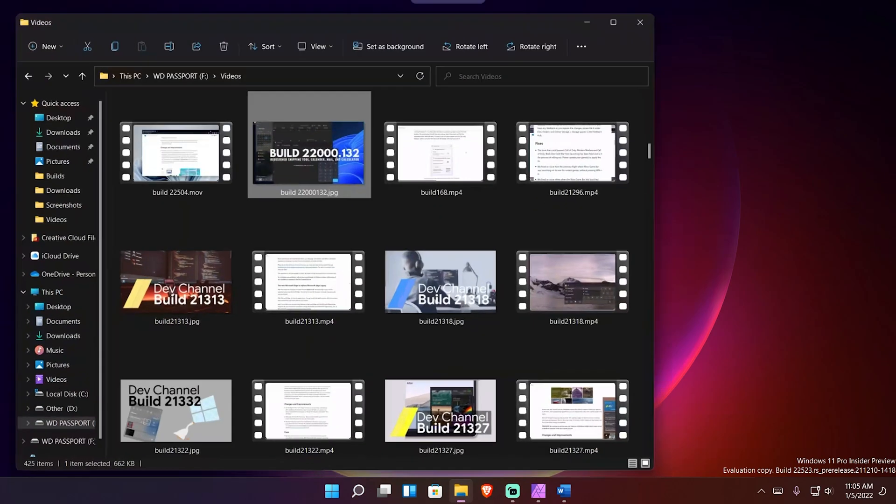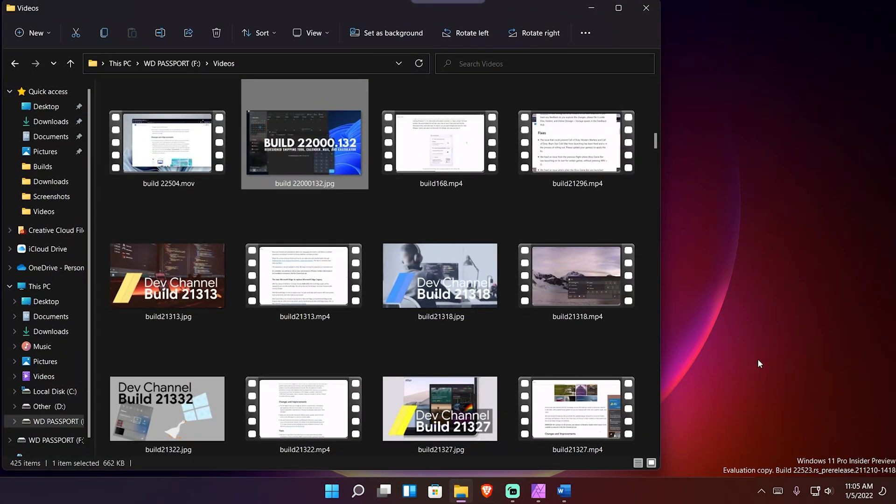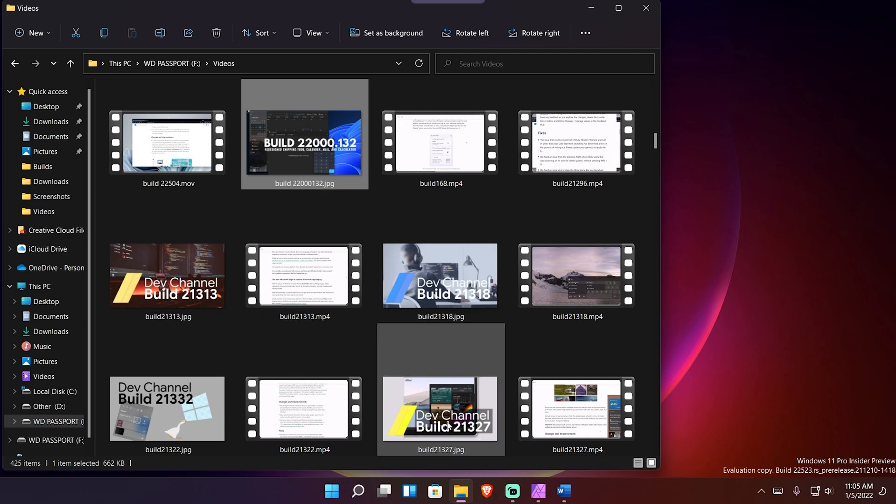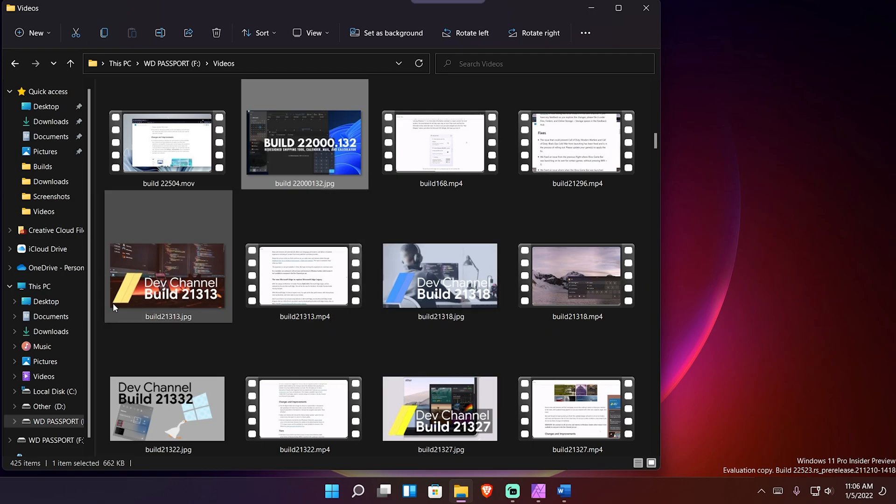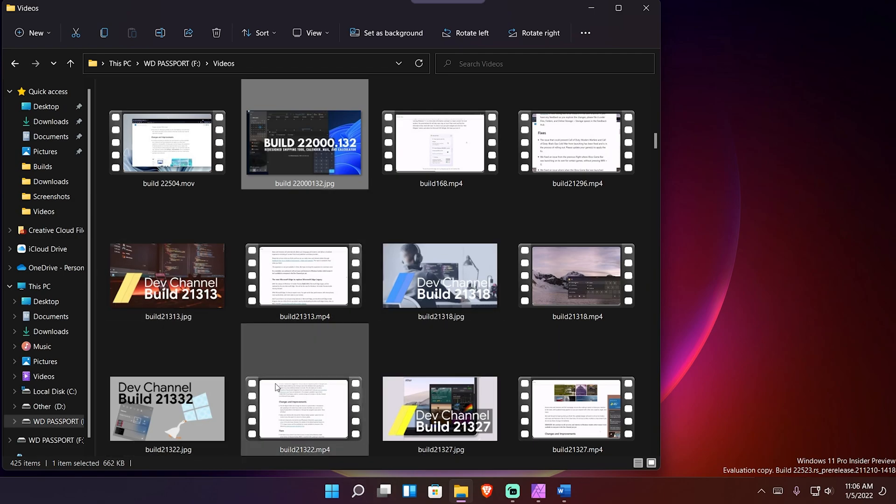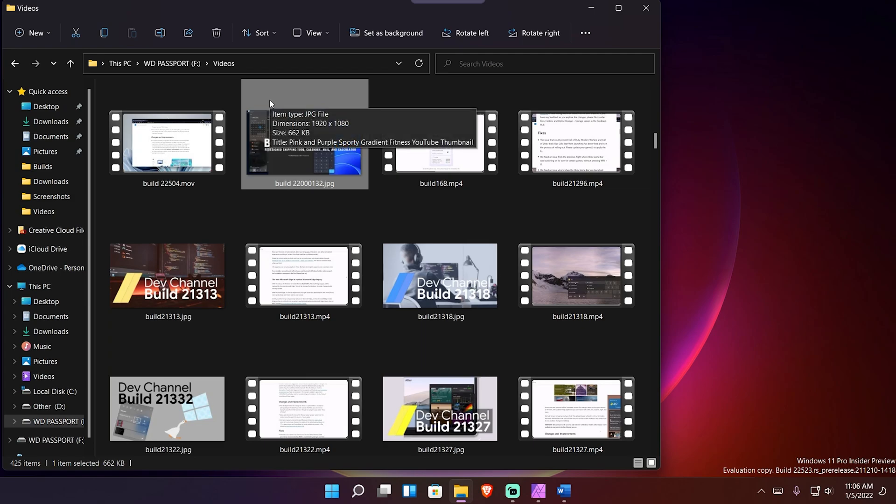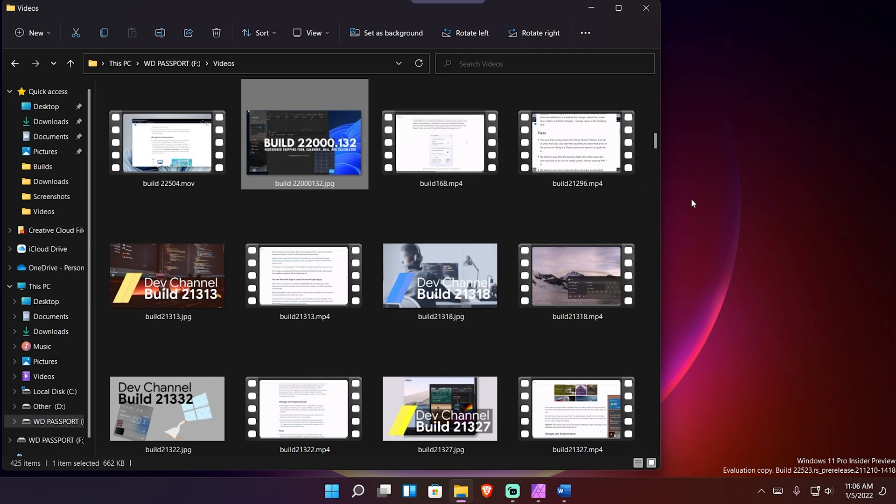and a couple of videos that I've uploaded in the past, mainly those Windows Insider builds. I'm going to use these thumbnails here—these JPEG files. You could technically use videos as well, but I'm going to use JPEG files in this case, and I'm going to drag them into various programs.